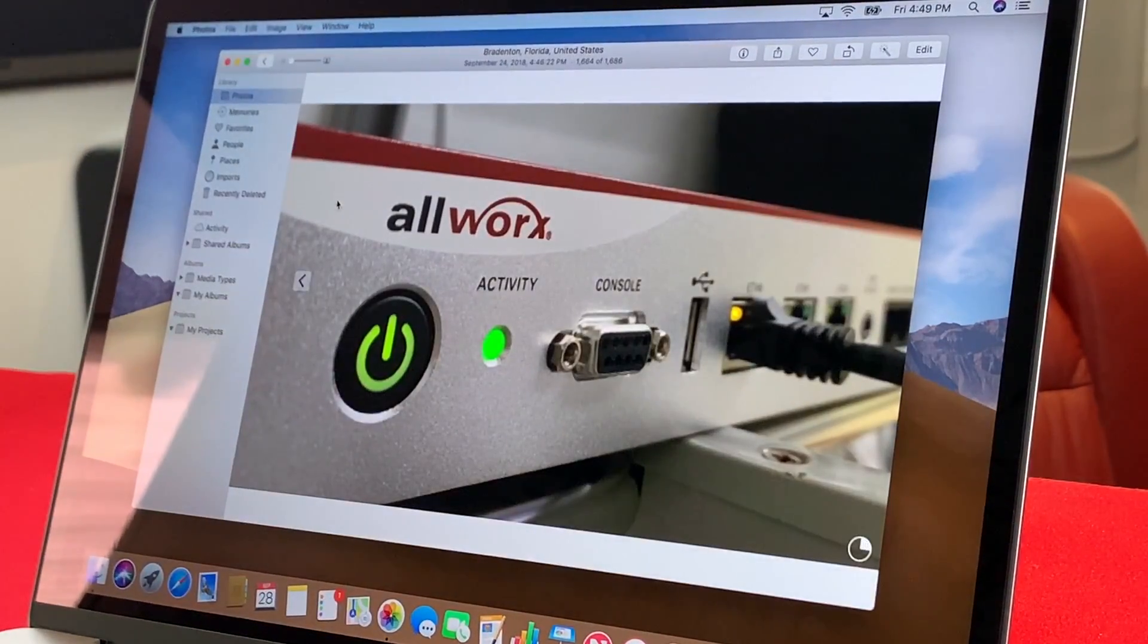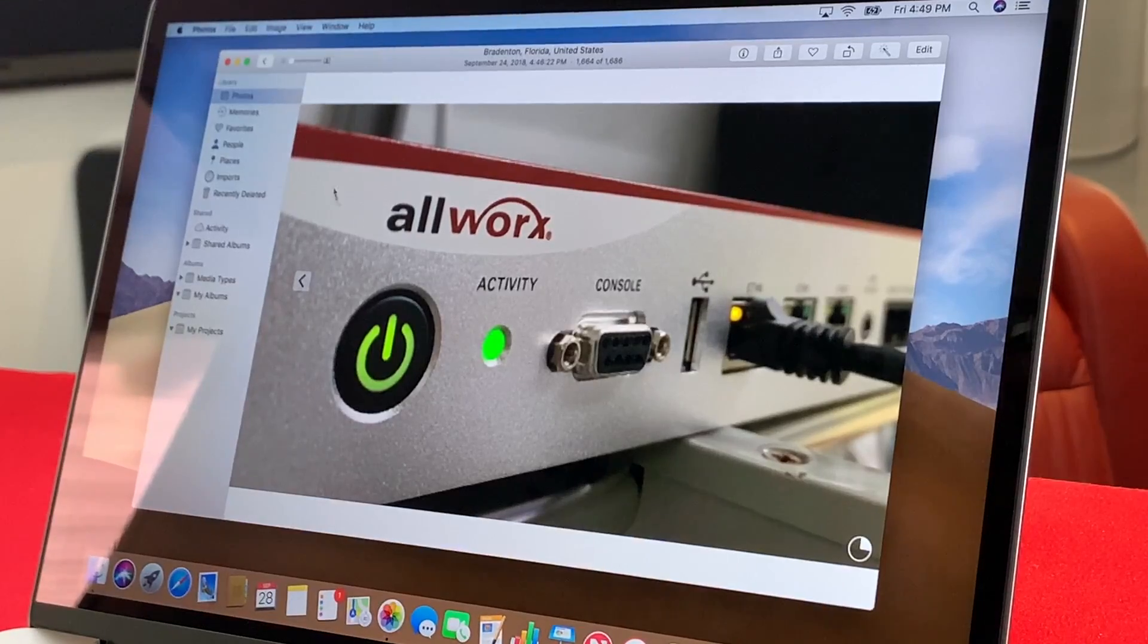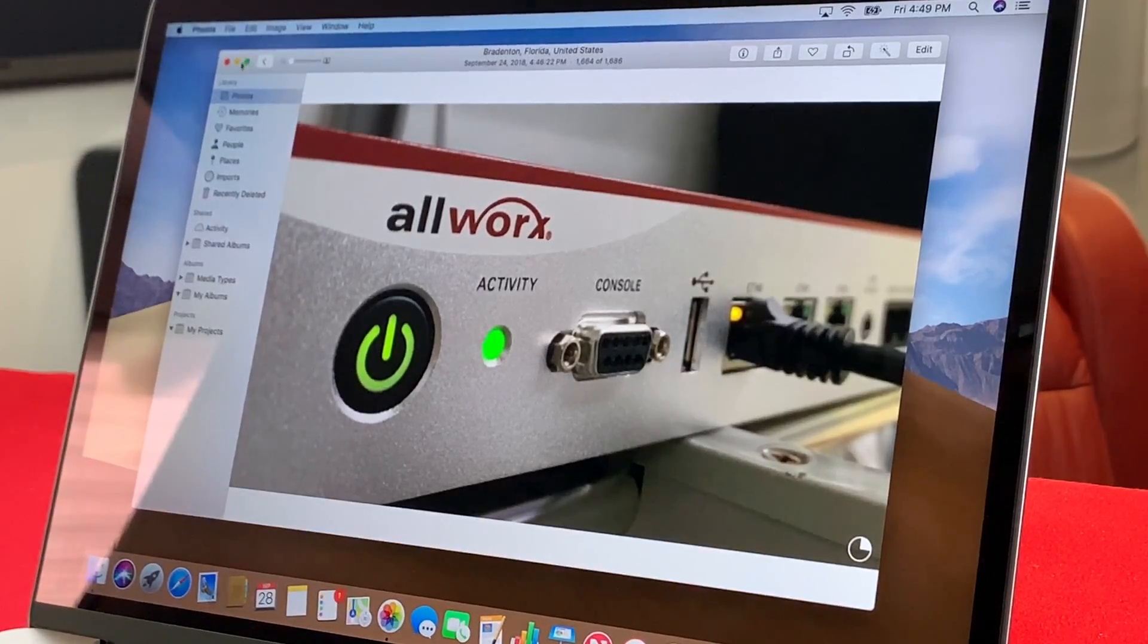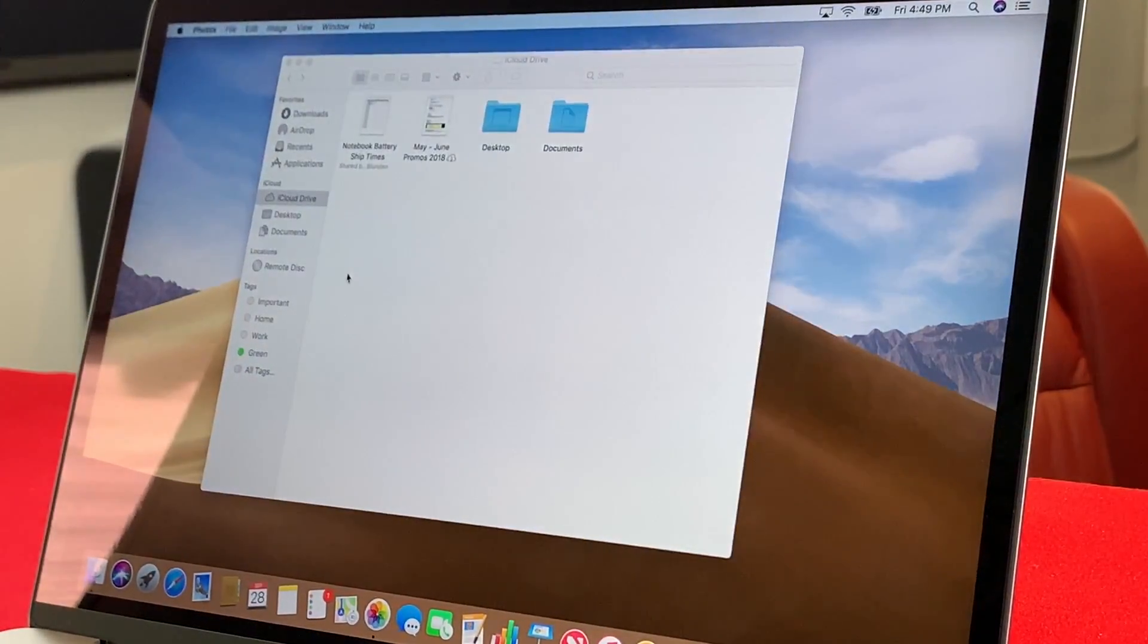We will see how long it takes for all of these photos to come online as well. So I'll let you know about how long this takes.